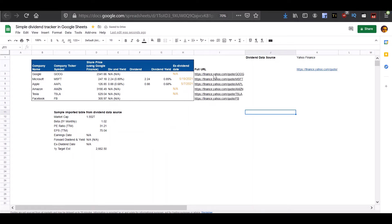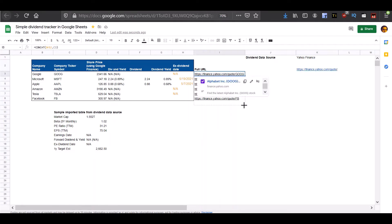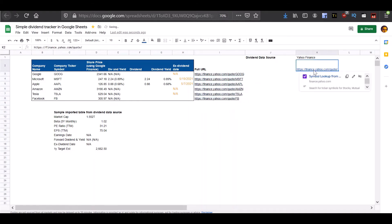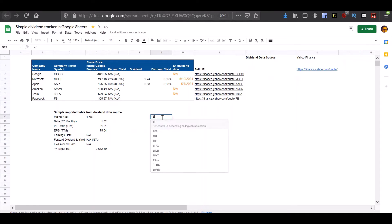So I have done that for all the companies. Note that you need to lock this cell so that when you pull this formula down, the location of the initial portion of the URL does not change. Now that we have the full URL for these six companies, we can use the import HTML function to bring in the data for those companies.